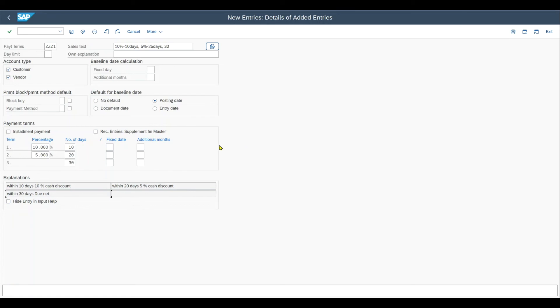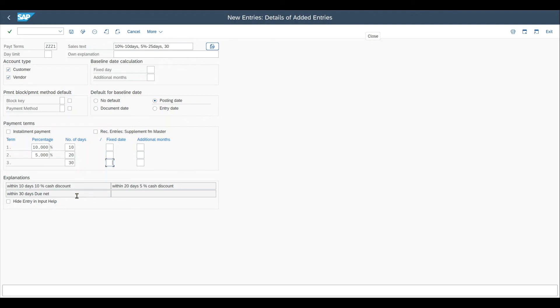We will talk about some more advanced topics like the baseline date calculation, installment payments, recurring entries, and also those indicators over here in another session.